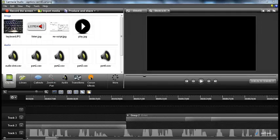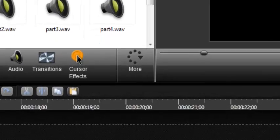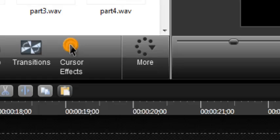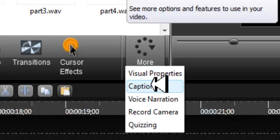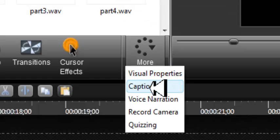Now, the first thing to do to start with the captioning process is click on the tab More to expand it. Then, arrow down to find the Captions option and click on it.